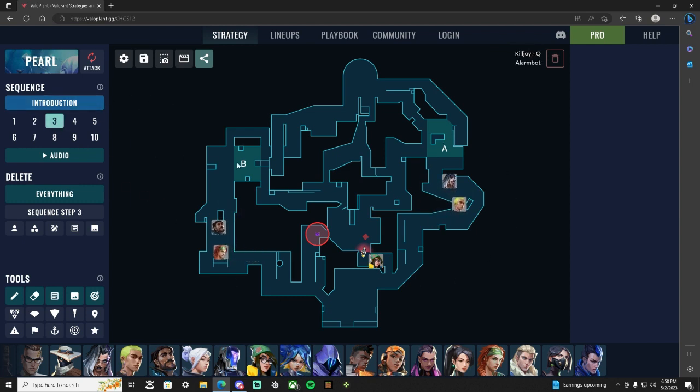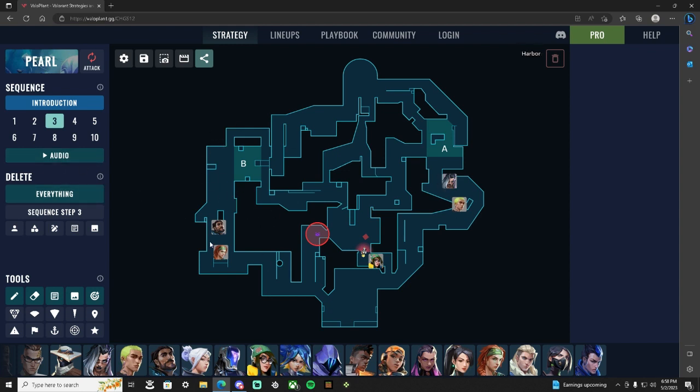Then to progress on this strat, your Harbor, your Sky is gonna farm the orb, your Gecko is gonna farm the orb. Sky is getting orb for seekers, Gecko is getting orb for his ult. That's two good info and Gecko has great detain.